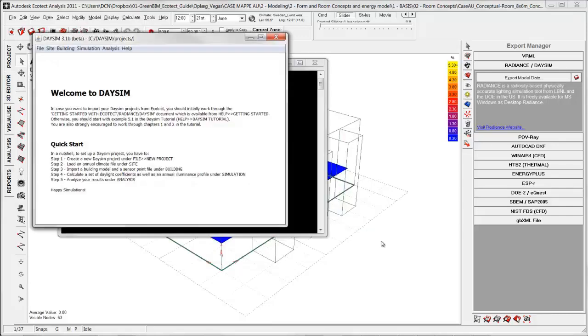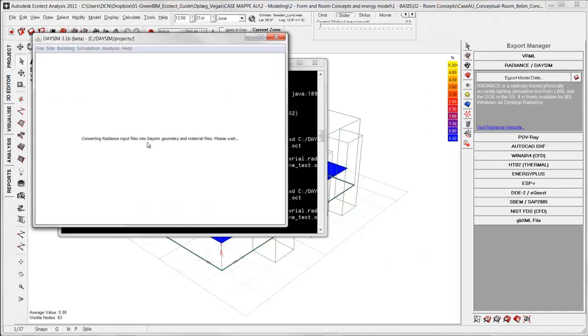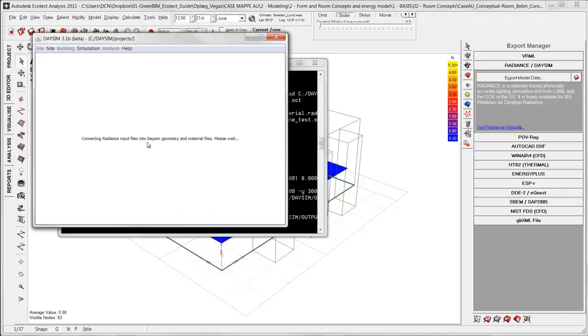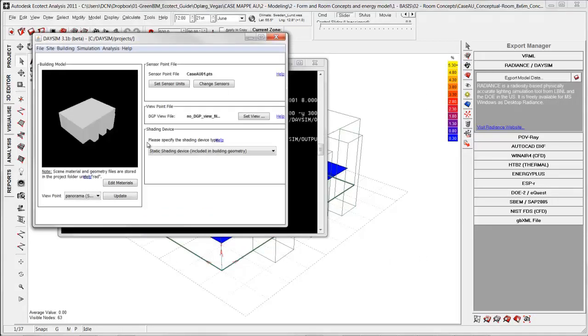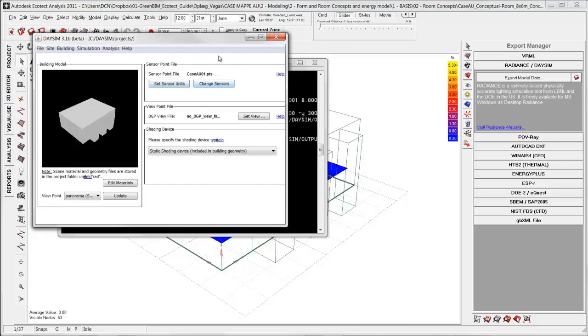Then DaySim open. Then it converting the data into DaySim. So this is the DaySim dialog box. The building tab where I can do some different stuff. I can change the sensor point file. Ecotect takes care of all this. The sensor point is those points DaySim is going to simulate on. It's not analyzed on a whole grid. It actually analyzed in a single point.